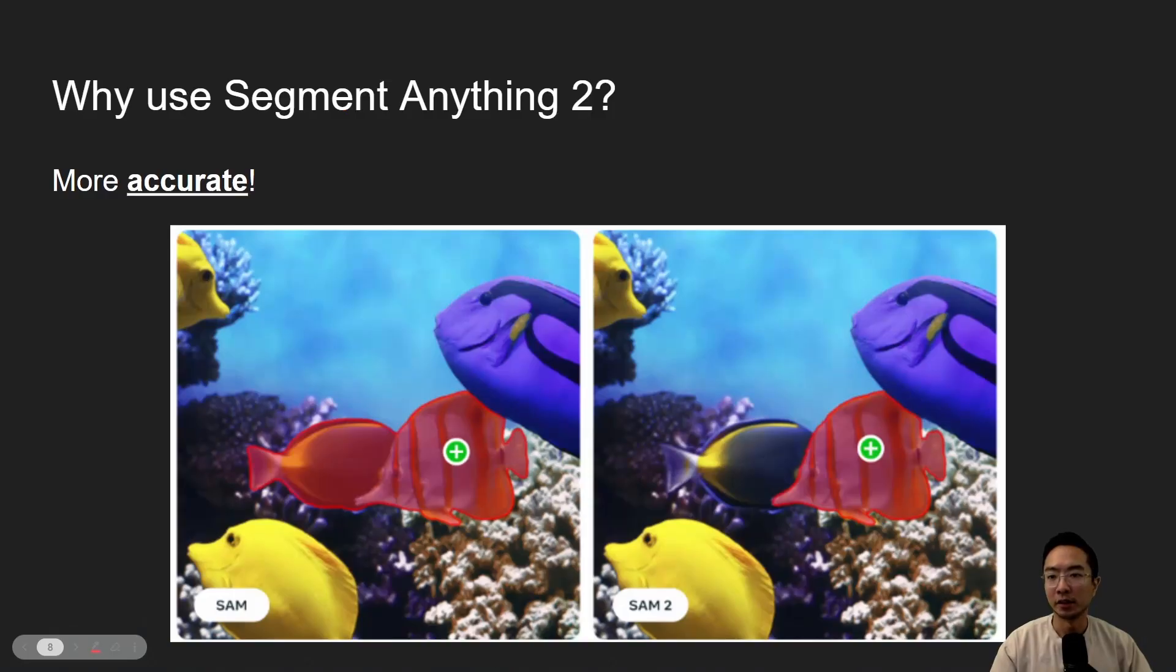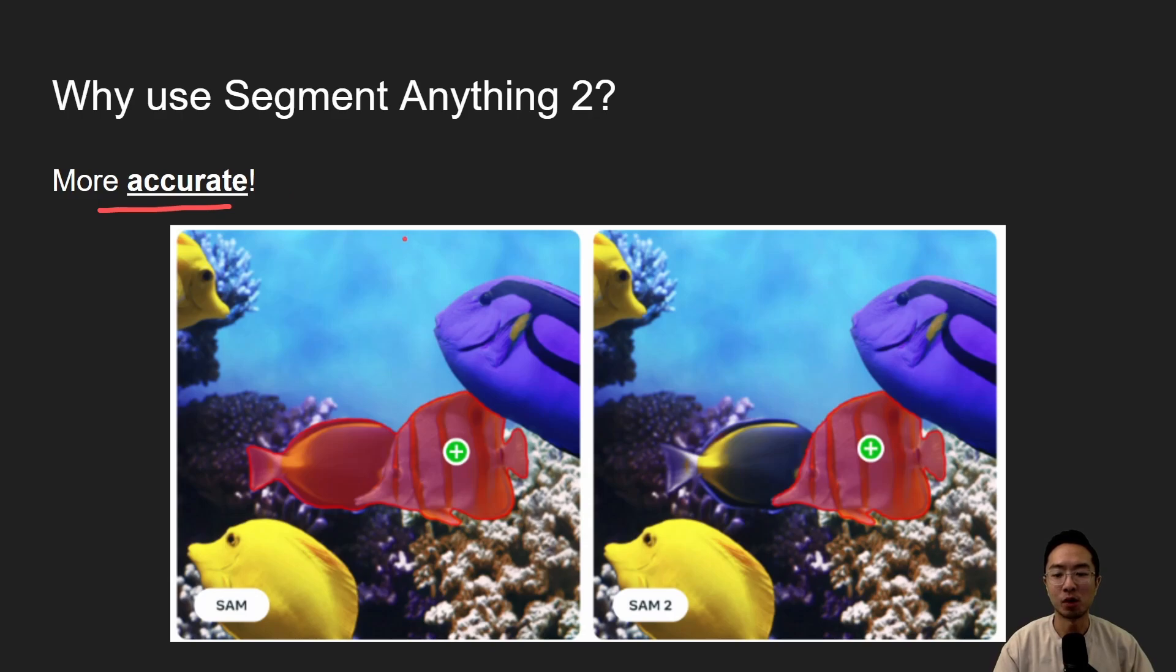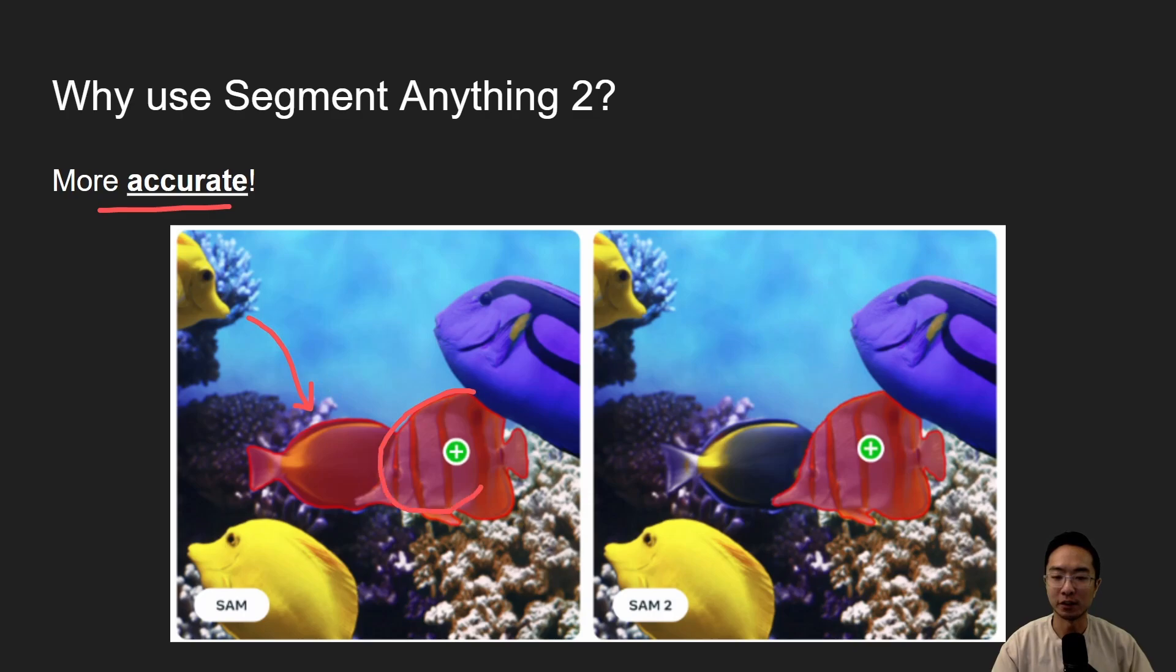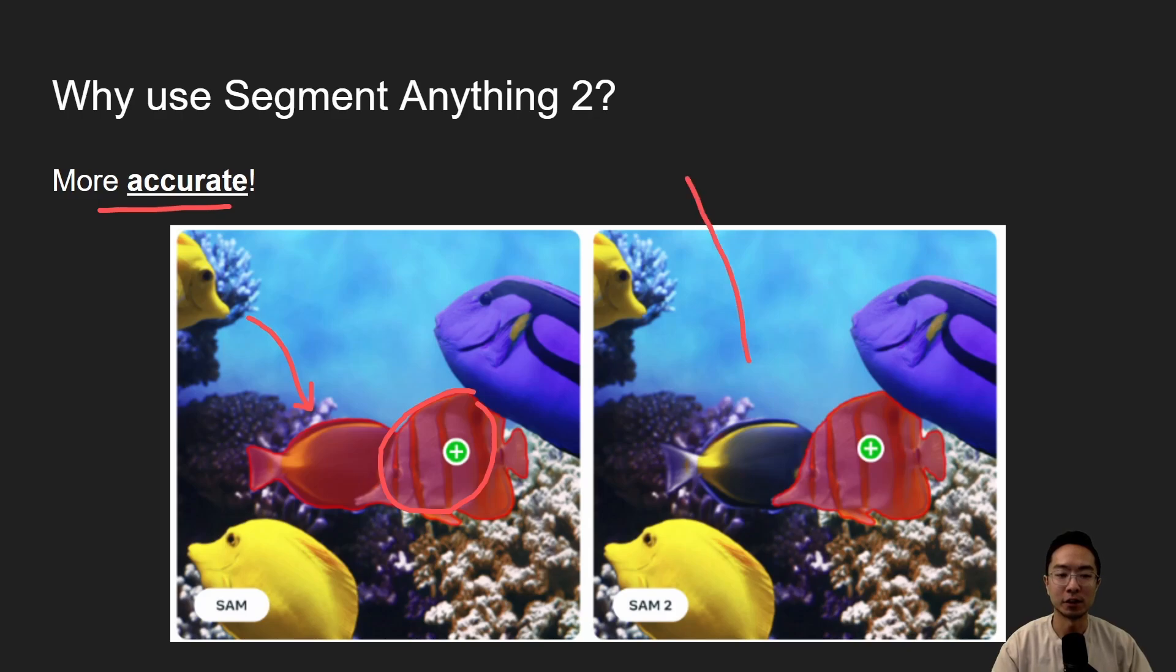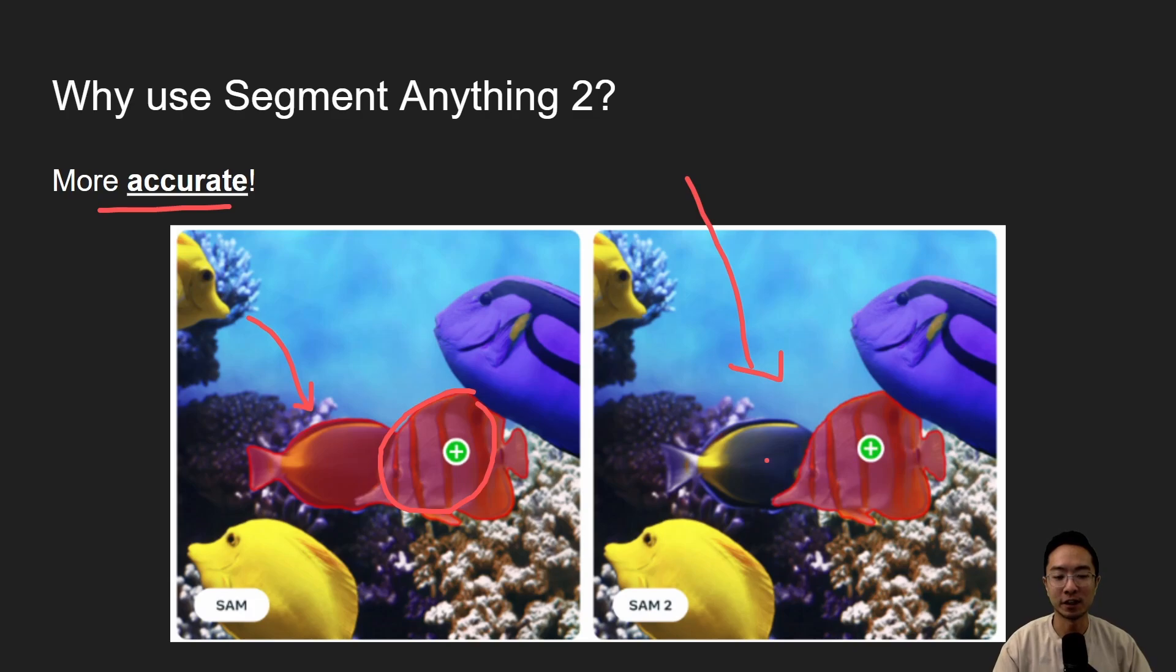Not only that, Segment Anything 2 is much more accurate, especially compared with SAM 1. So you can see that here on the left, when you click a seed of this fish right here, it actually ends up segmenting another fish that it's not supposed to segment. But here on the right, you can see that when we only click the fish right here, we only get the fish, and we don't get any other extra objects, which would make it more inaccurate.